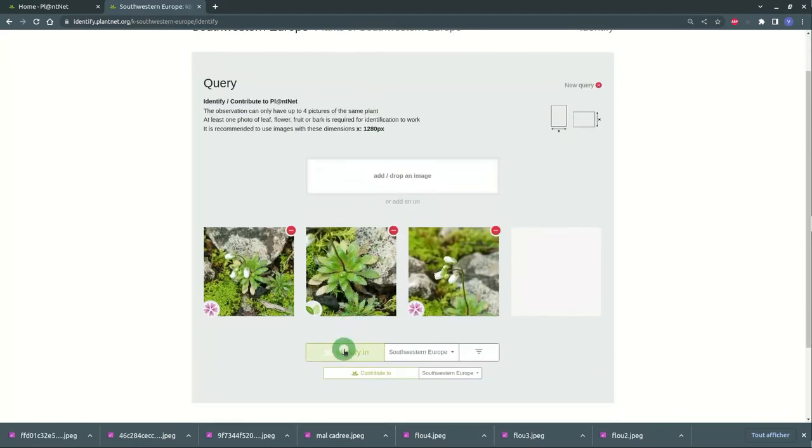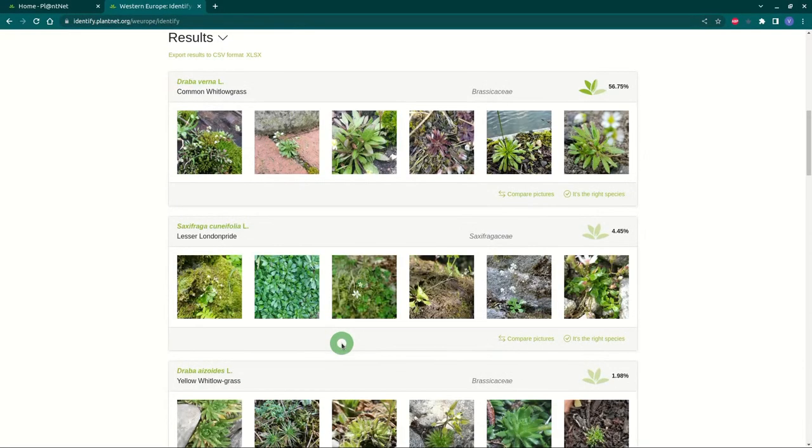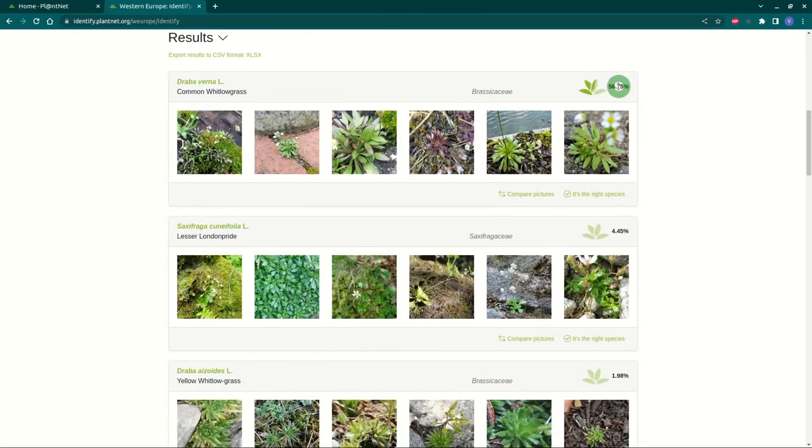Click on Identify to launch the identification. The different proposals of the application appear as percentages of certainty.